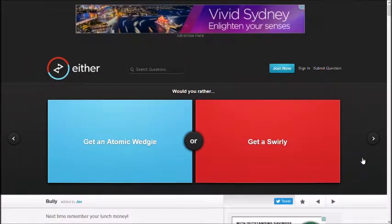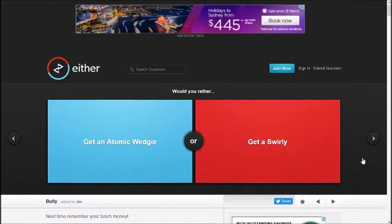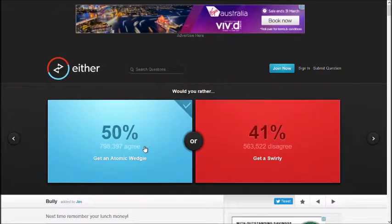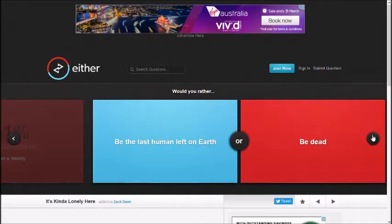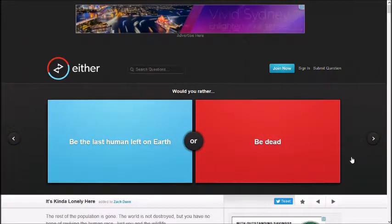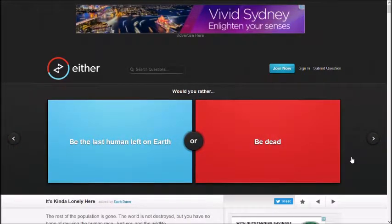Get an atomic wedgie or a swirly. Oh, fuck. Yeah. Atomic wedgie. I don't wear any undies. Good luck with that. Alright, I didn't even know that, but people will agree with you.